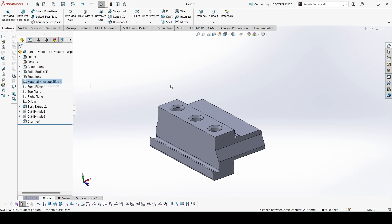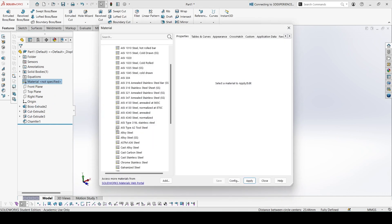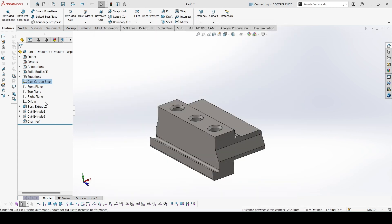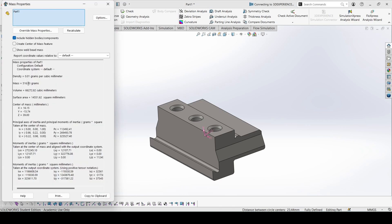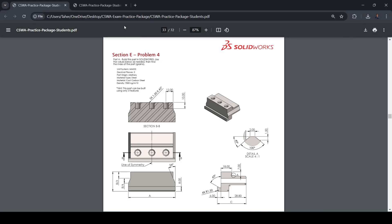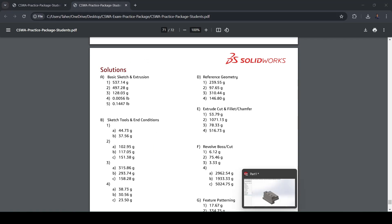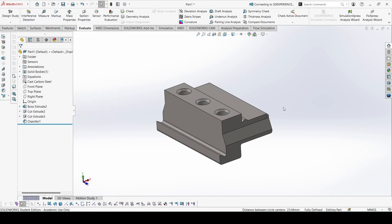Now let's apply the material — this is cast carbon steel. Apply. Let's check the mass: 516.93. Let's check with the answer: 516.73. So this is correct. There might be a slight variation due to method, but this is correct.